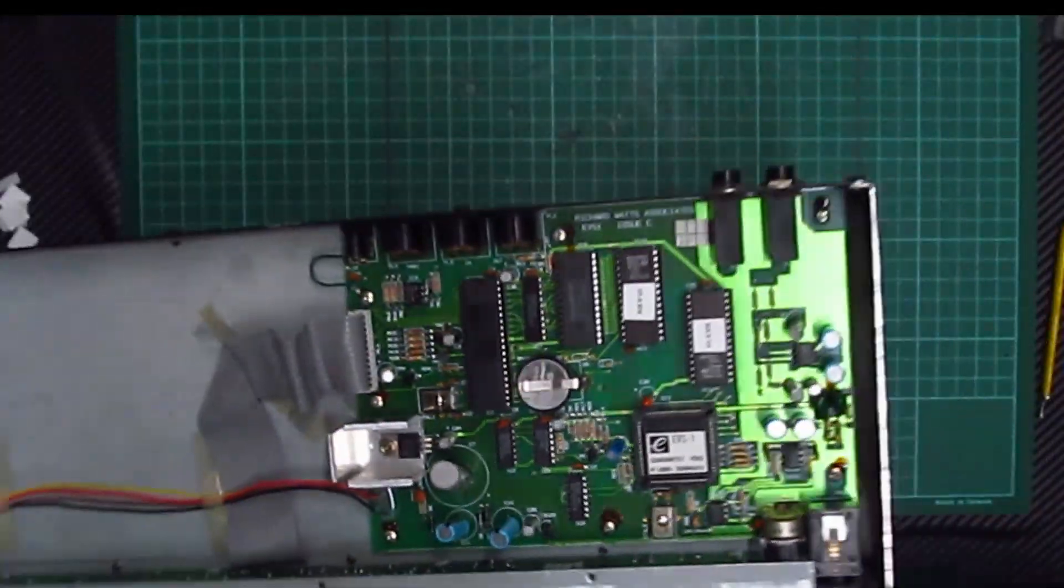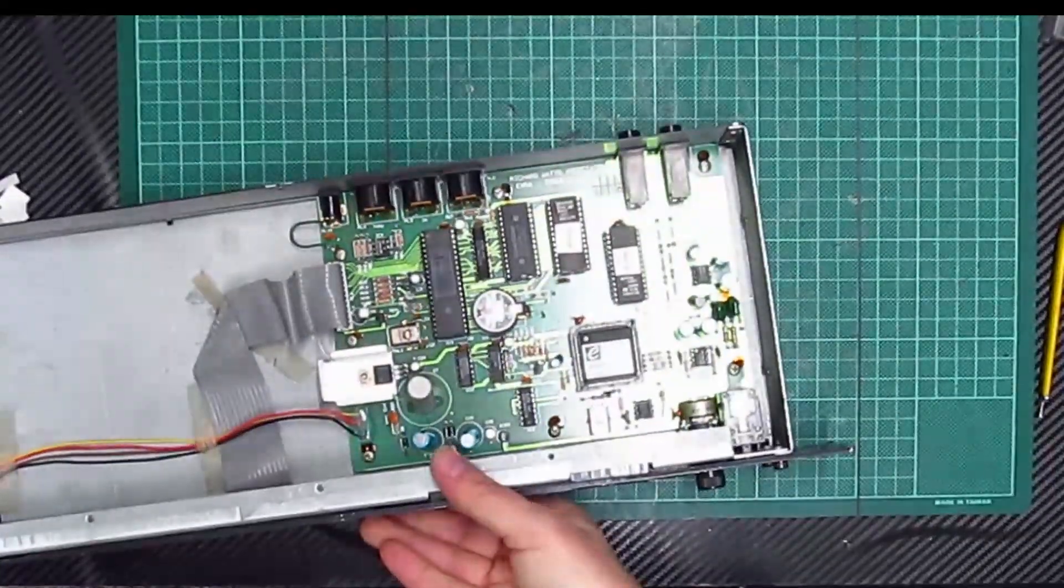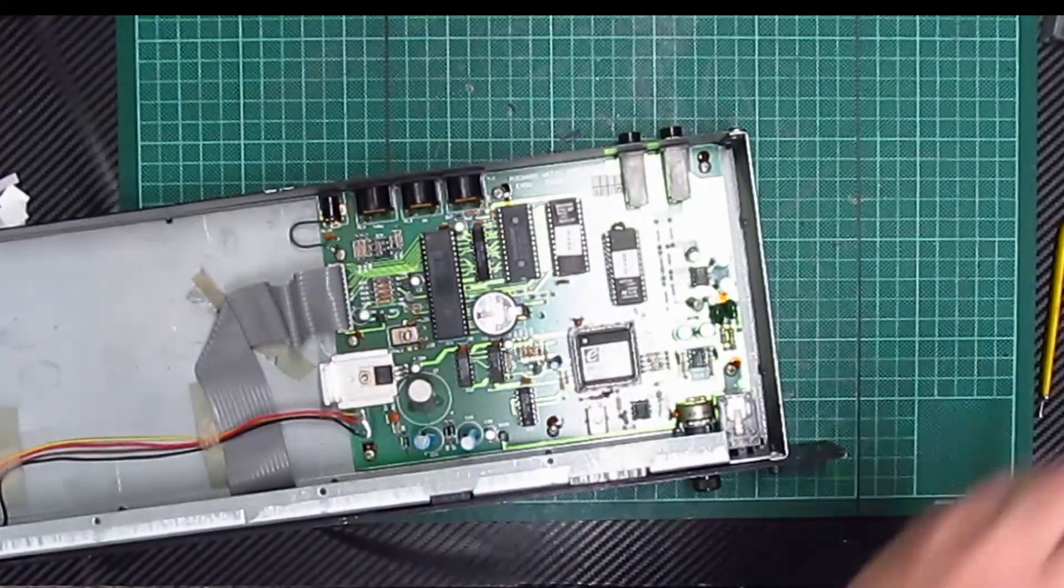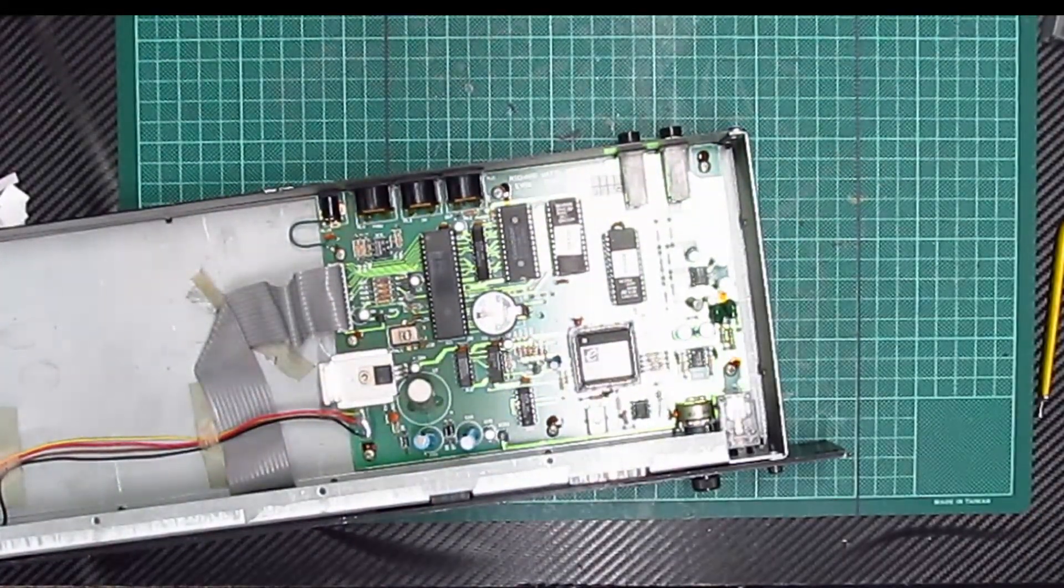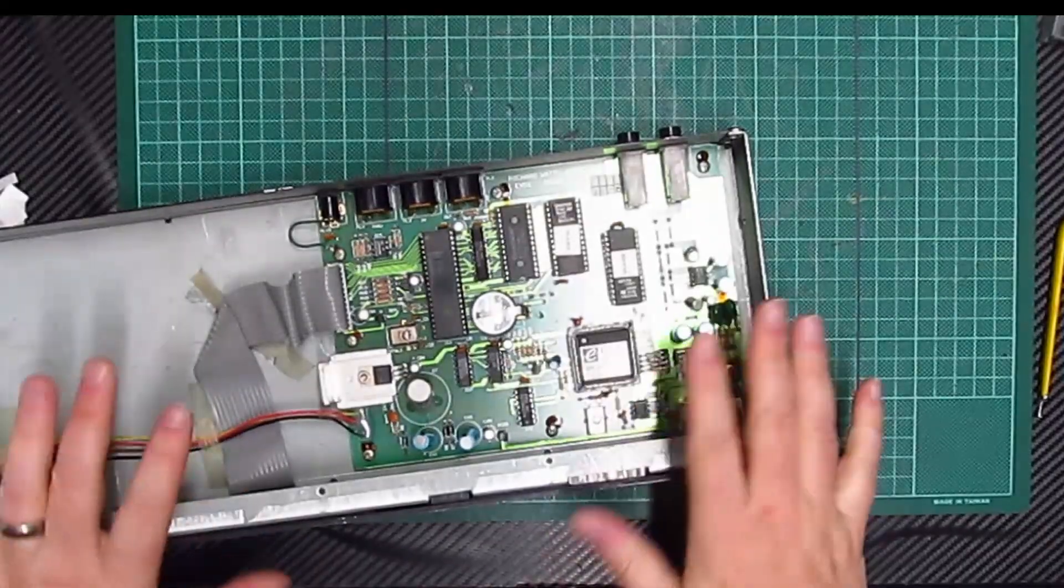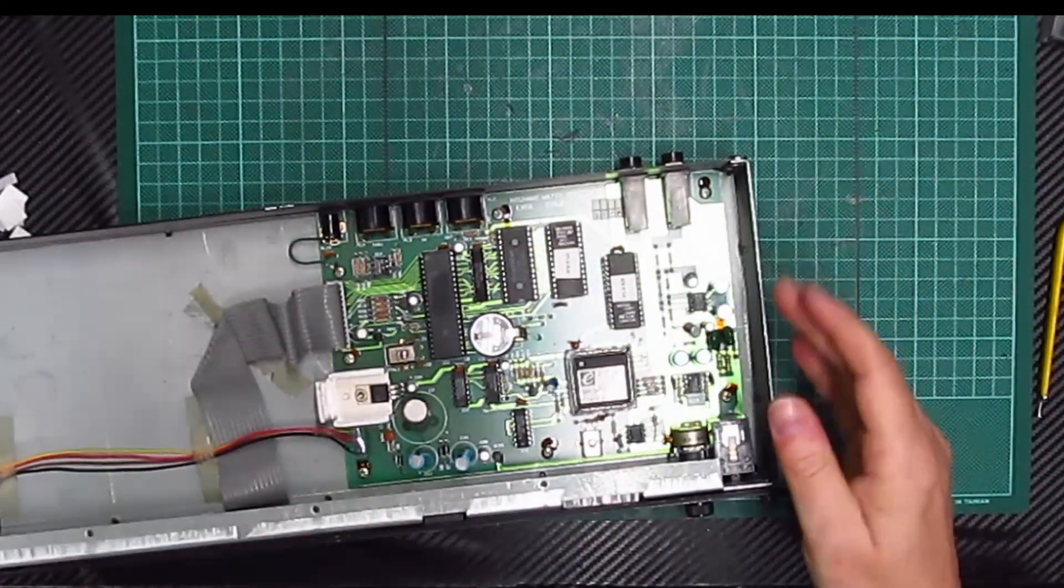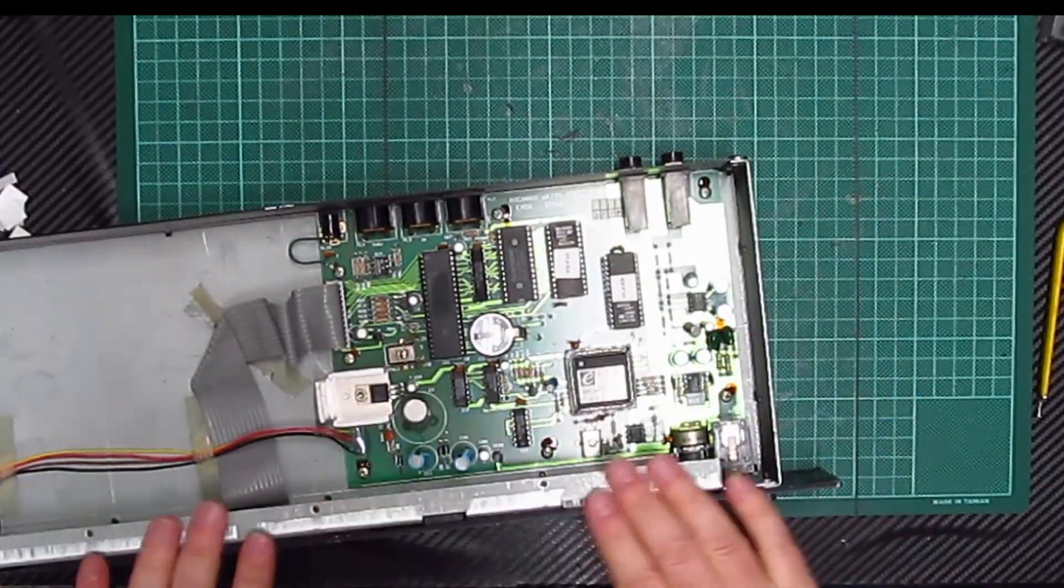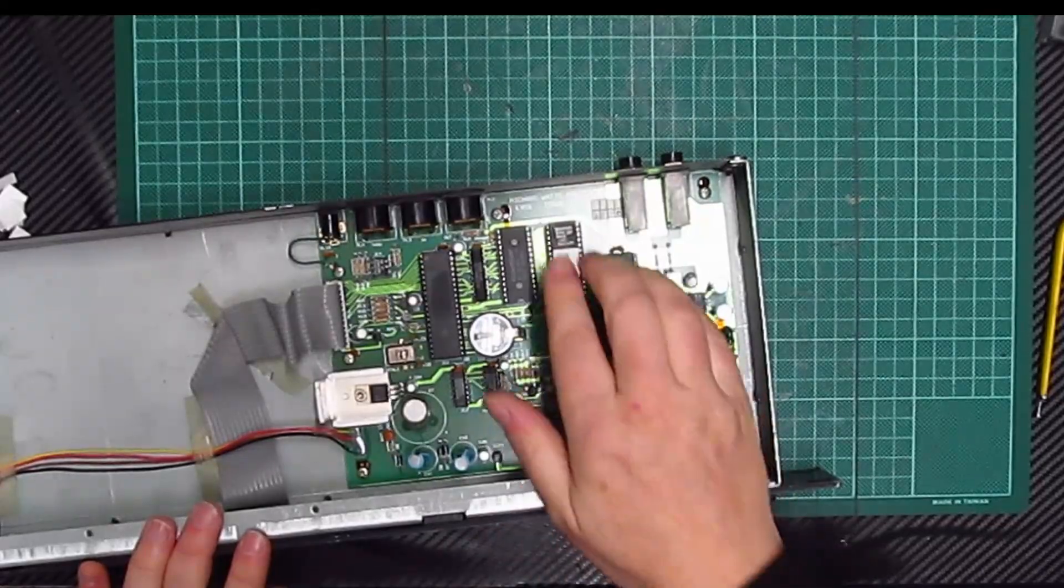That might be bent a bit too much. You've got to be so careful with these. I'm going to have to come back to this in a minute. I'm going to have to get my magnifying glass out because I can't see what's going on.